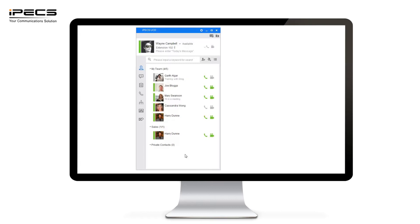When you first log into the UCE application you'll see this view. This is your favorites and status view. From here you can see an image of yourself and easily change that and you can also see the status you're currently in.